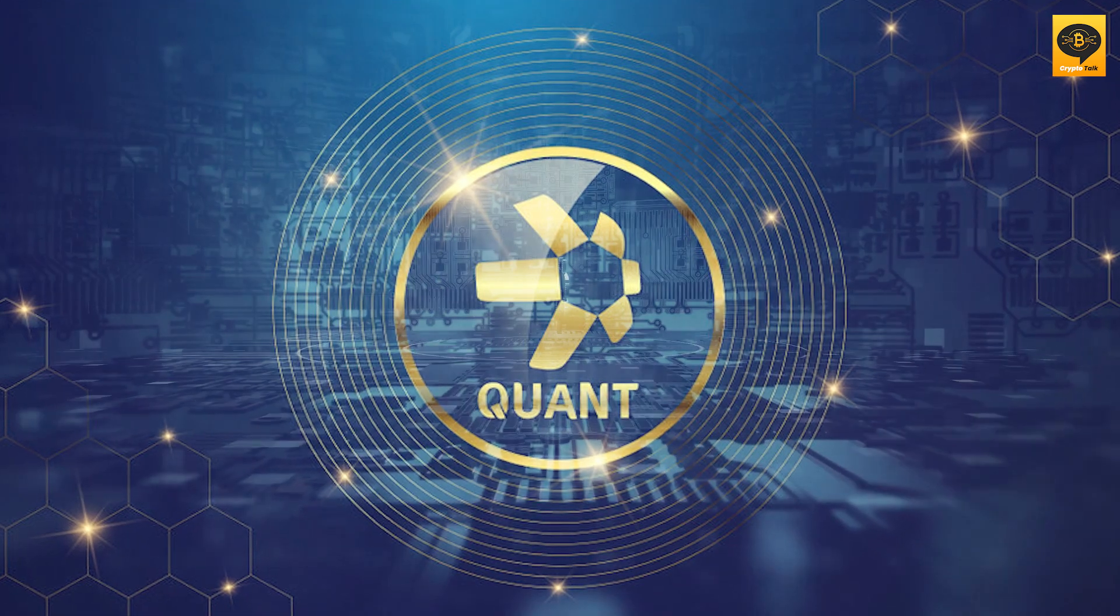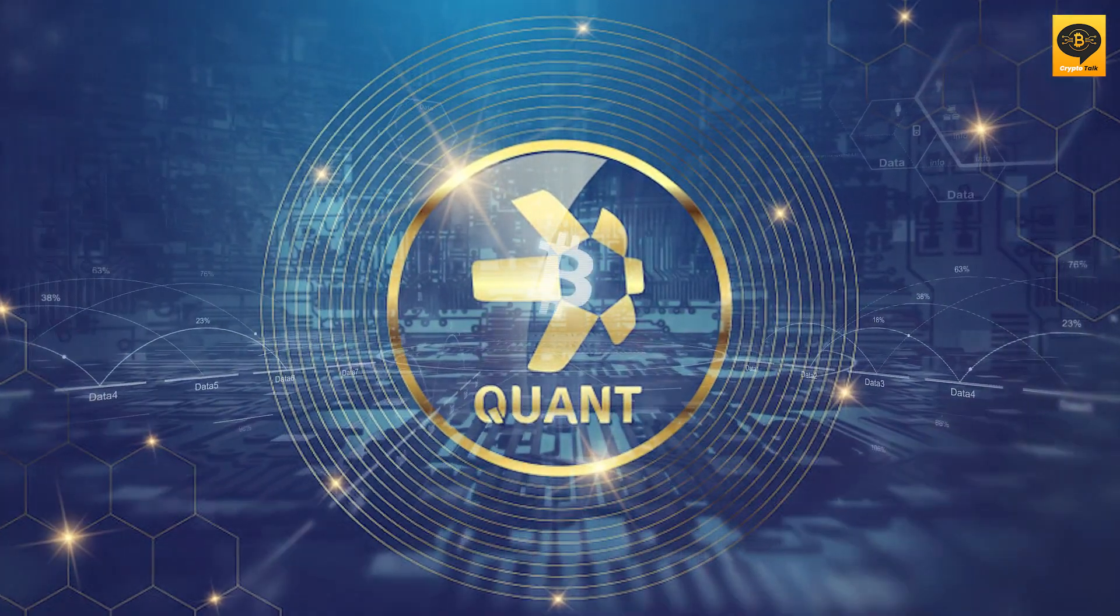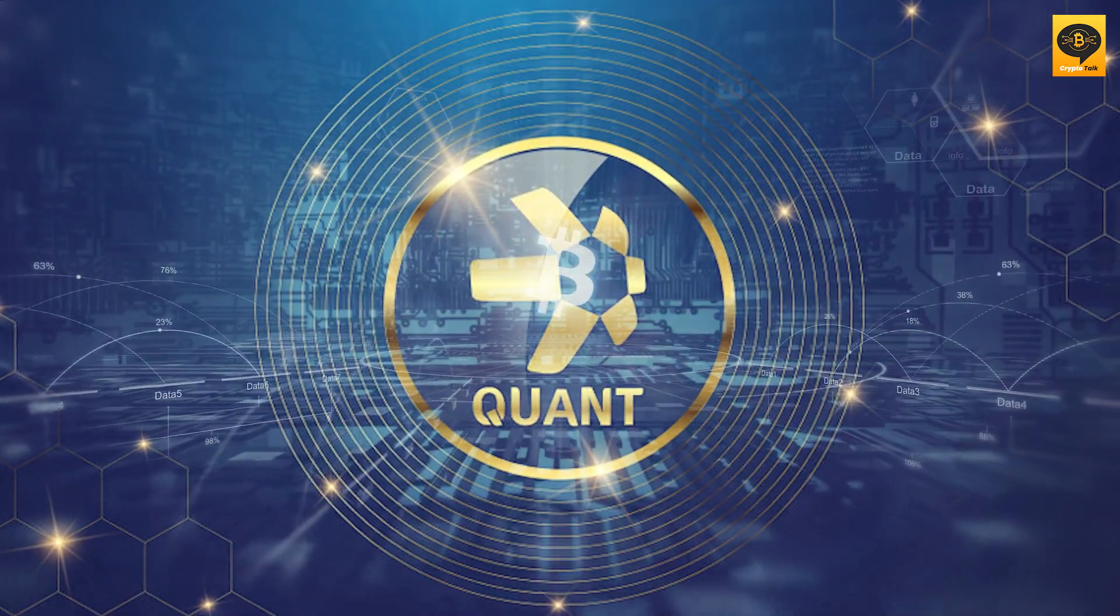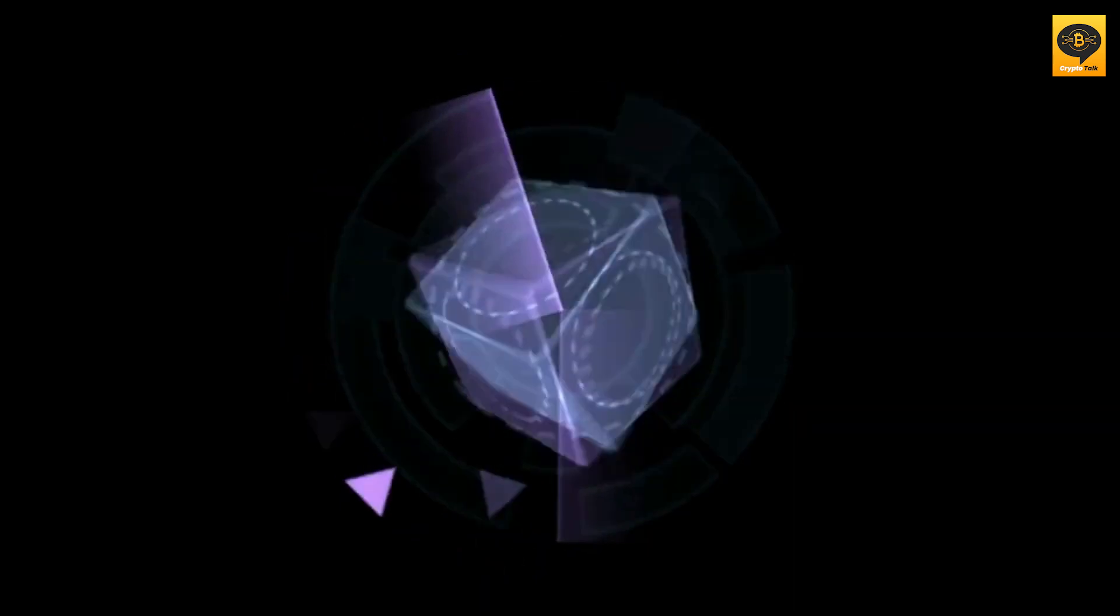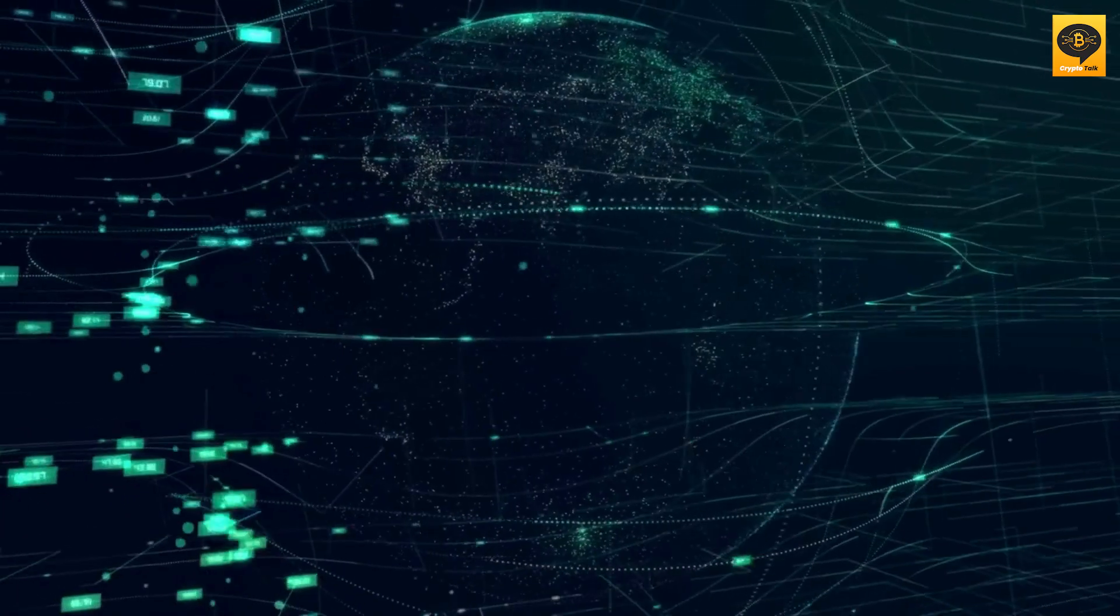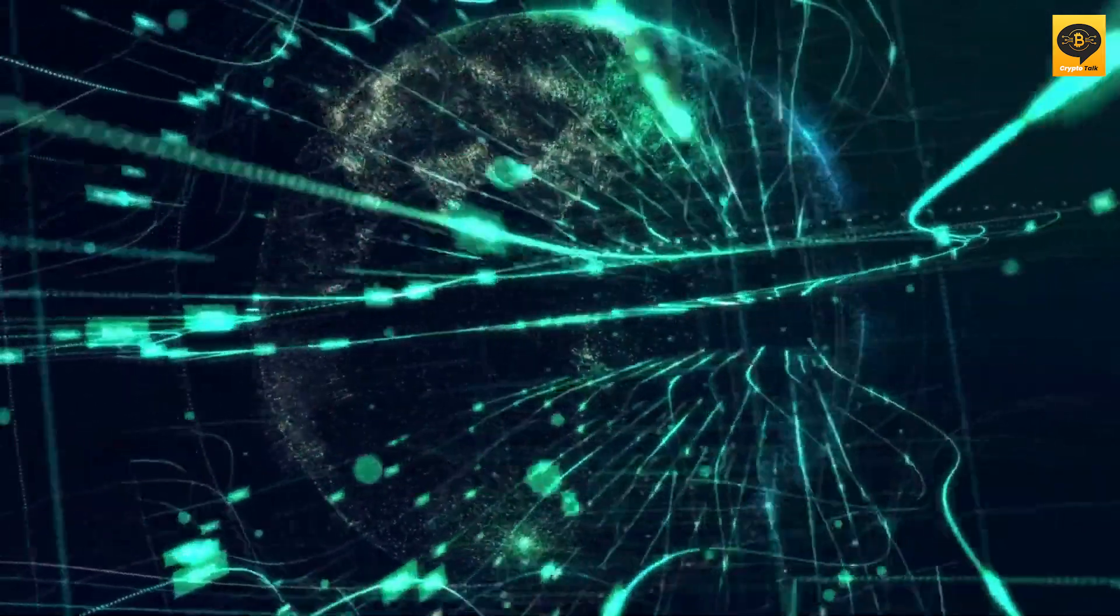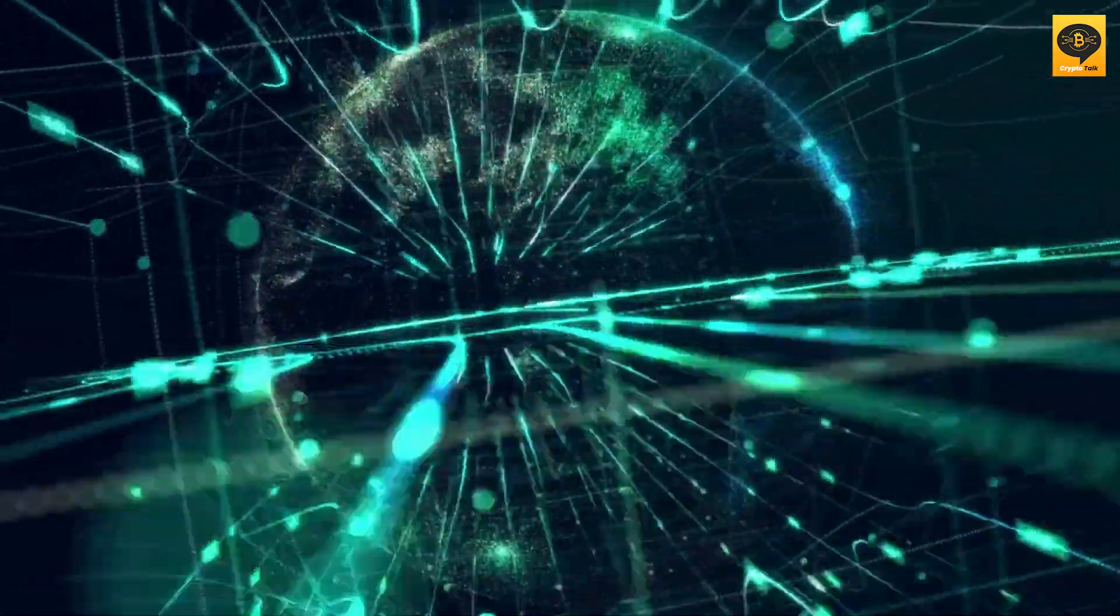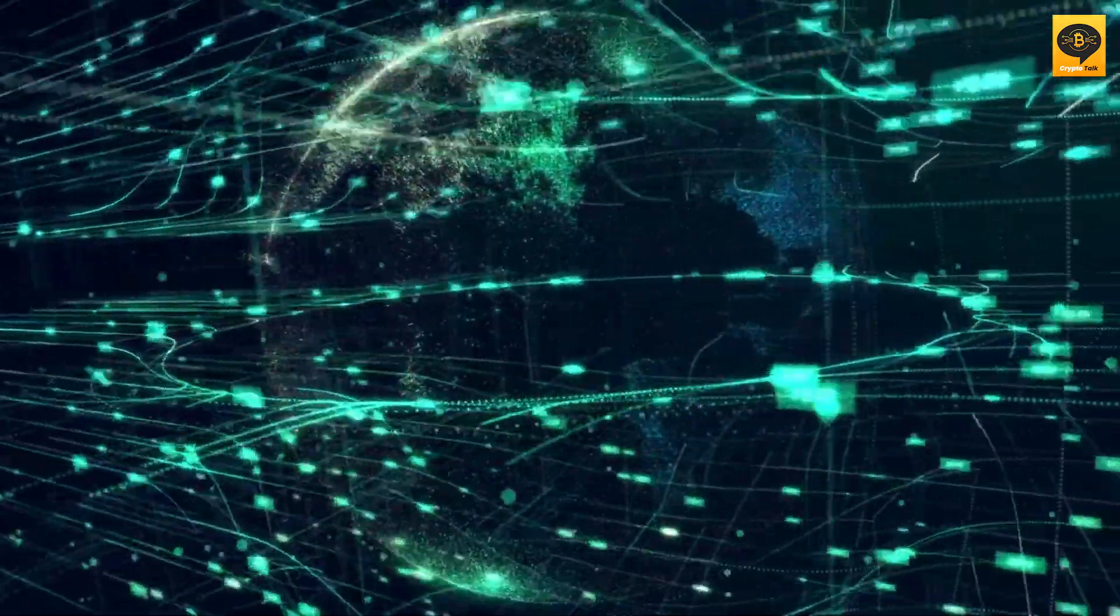The price prediction of the QNT cryptocurrency is not so precise, but QNT seems to be a project that's starting to see mass adoption. As always, do your own research, but to us, QNT seems like it has a lot of room to grow.